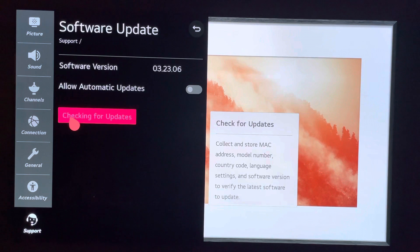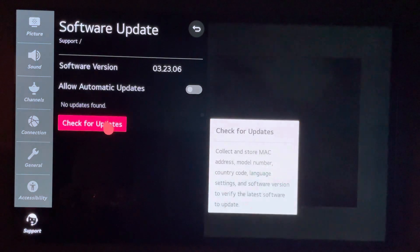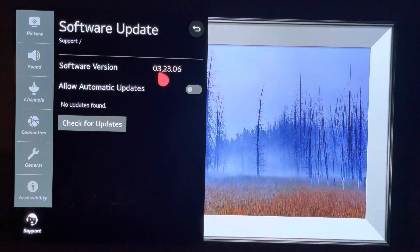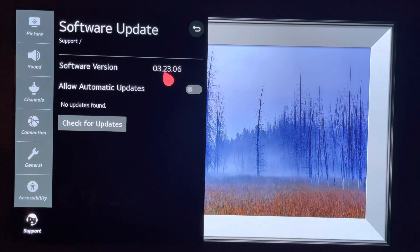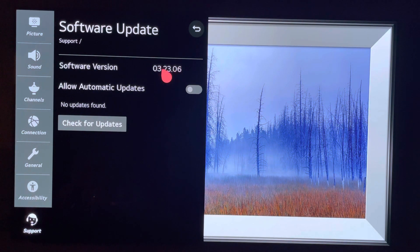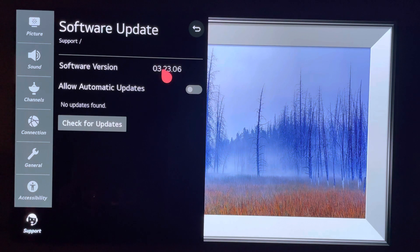We'll go ahead and check real quick. Alright, no updates found. So, as of today, July the 7th, I believe, I am on the current software version.